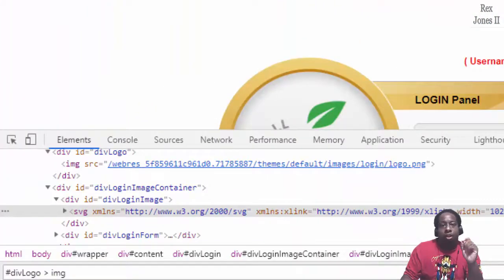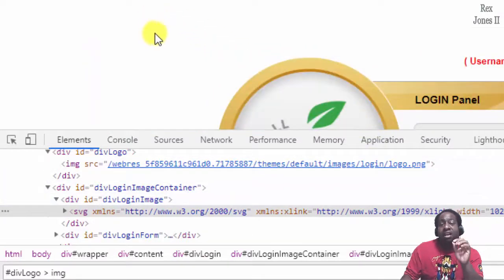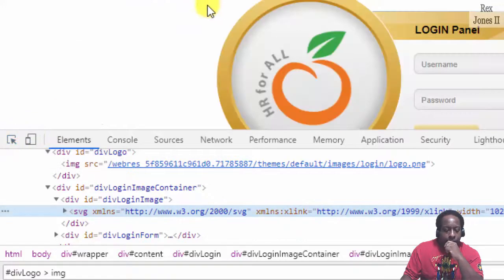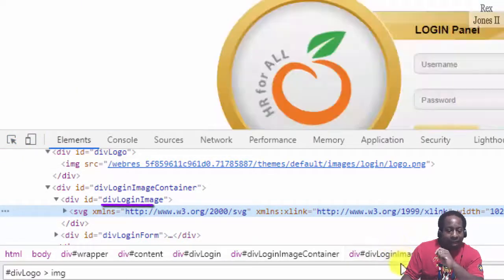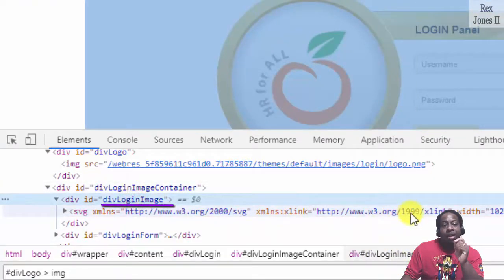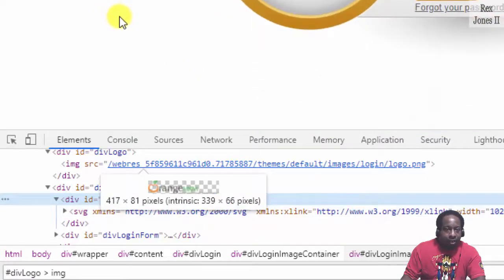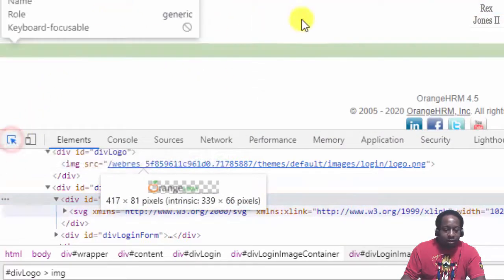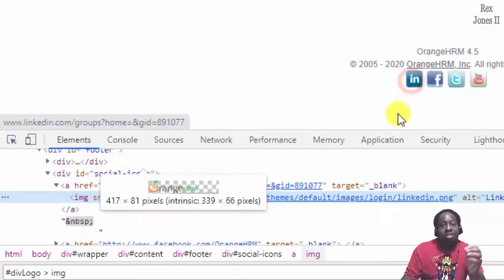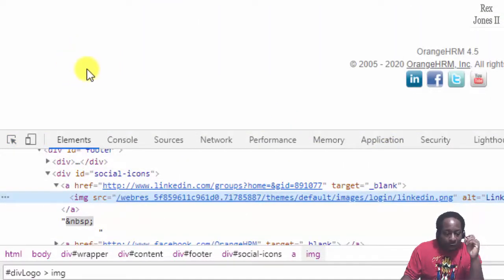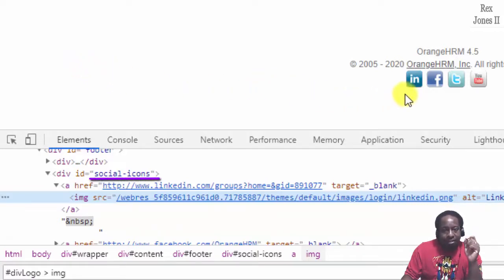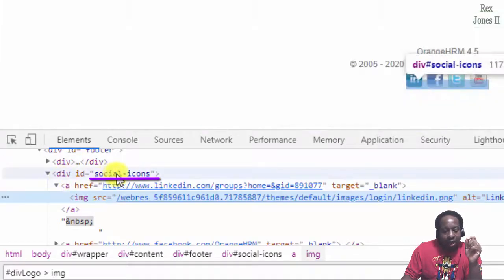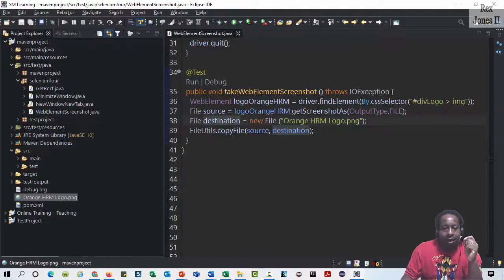Next, we'll take a screenshot of a page section. In a section, there are multiple web elements, so we need to find the parent tag of those web elements. Inspect this section, and we see the parent tag has an ID value of div login image. On this page, another section is the social media icons. That also can be used to take a screenshot of multiple web elements. All we need to find is the parent tag, and Selenium will take a screenshot of all four of these social media icons. In this example, social icons is the parent tag.